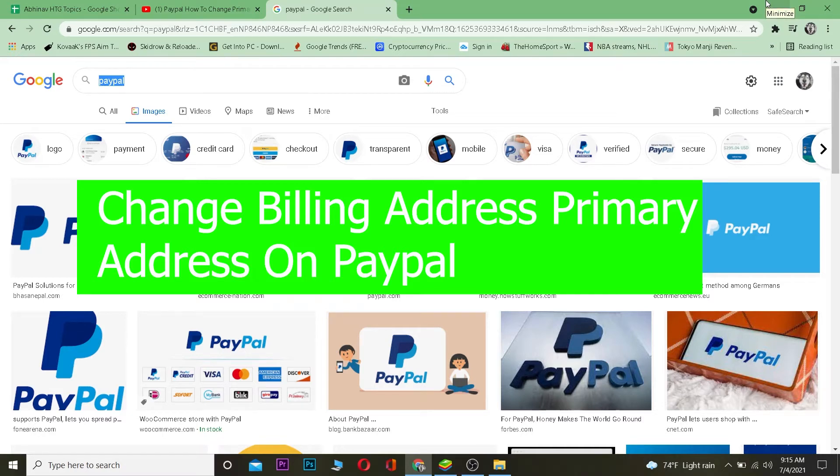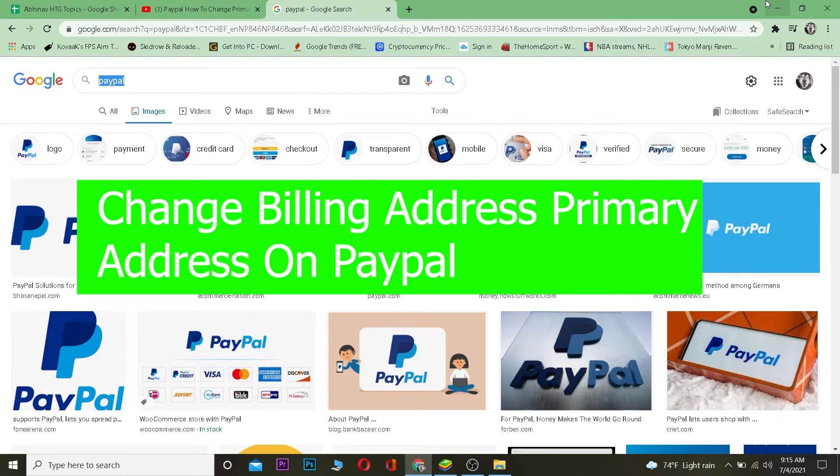Yo, what is up everybody, welcome back to my channel. In today's video I'm going to be showing you guys how you can change your PayPal's billing address, or otherwise known as primary address on PayPal.